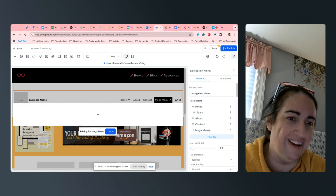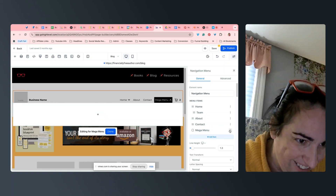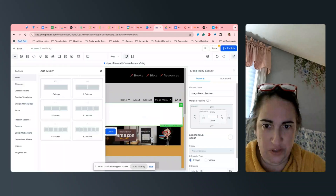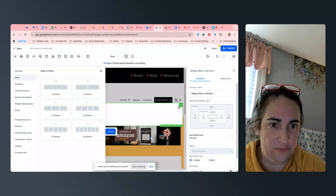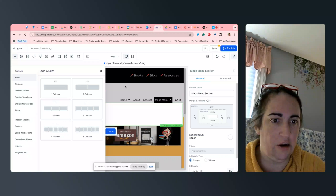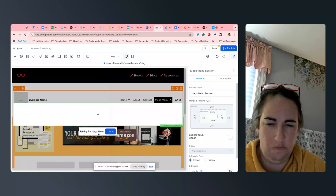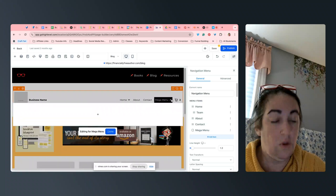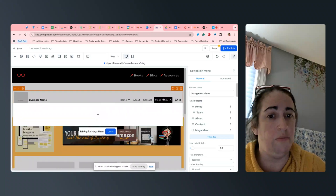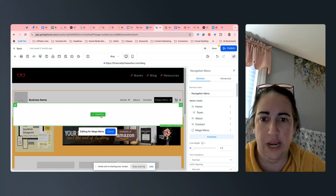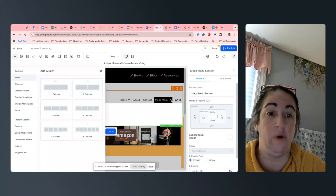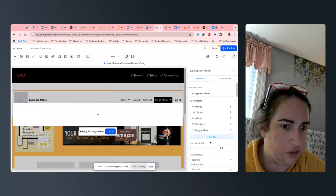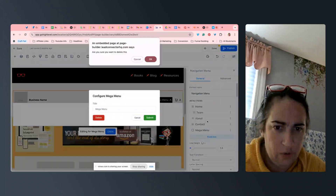The mega menu — it looks like you can add all kinds of things, you can make a whole other website in there if you want to. It can be very formatted. That's interesting. I'm going to take that out.